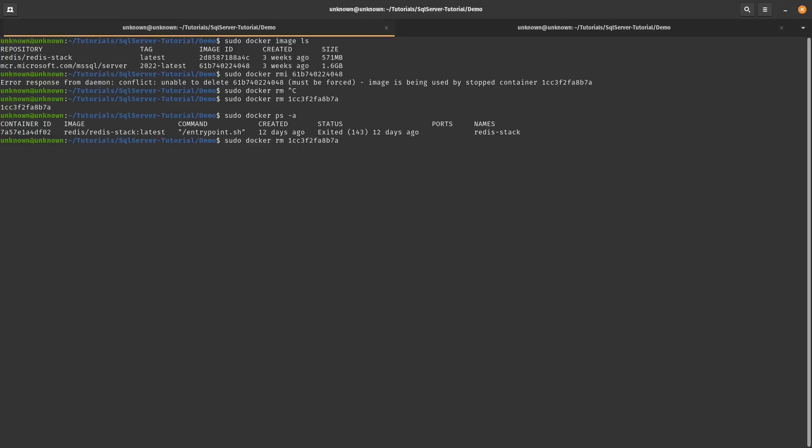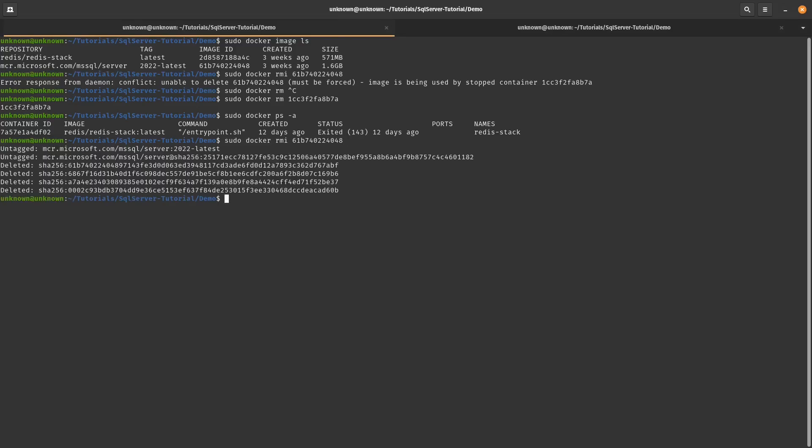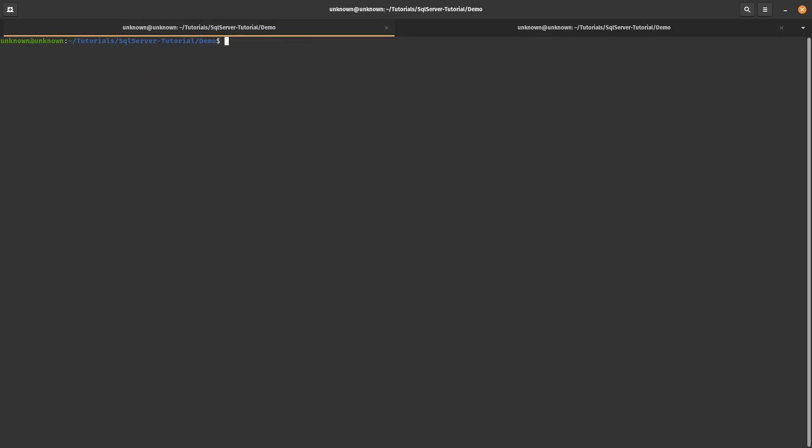So now if I up and remove that image, it should go away. Okay. Good. So now that we have this,